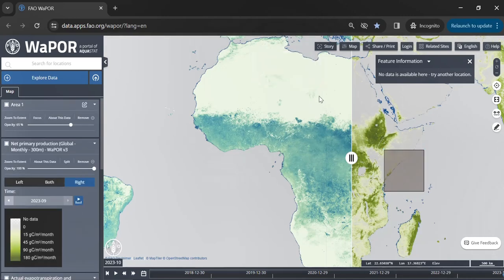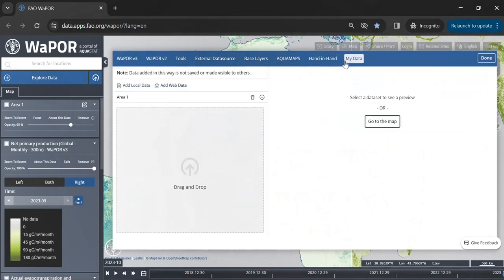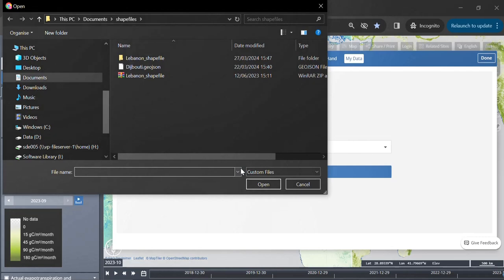Moreover, the portal provides an option to import or upload local files. For instance, I upload a zipped shapefile of Lebanon.